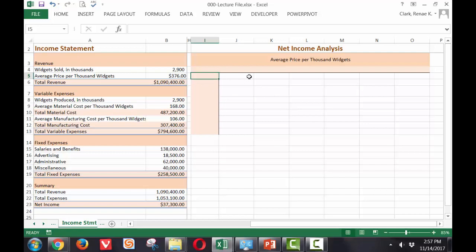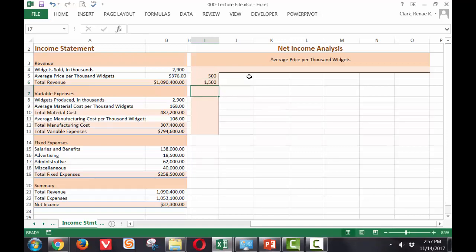For our analysis, we will start with a widget sold of 500. And we will increment by a thousand.